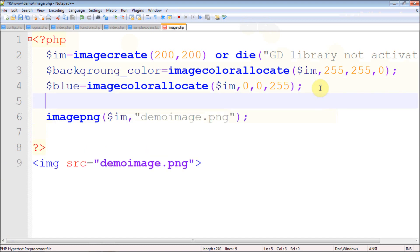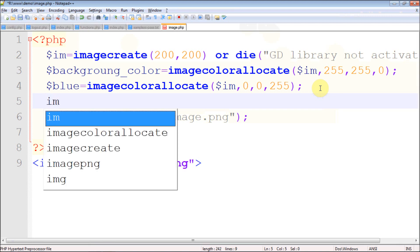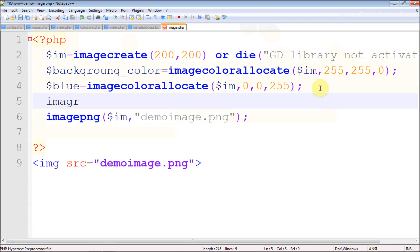Now we have created a basic color and I'm going to show you how to draw a line. There's a simple function called imageline — I-M-A-G-E-L-I-N-E — and this function will draw a line for you.